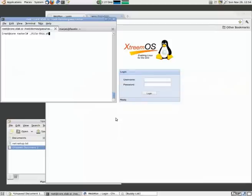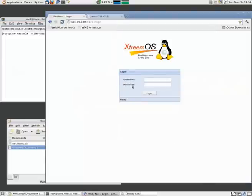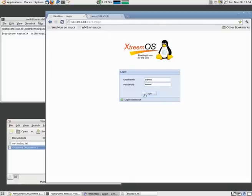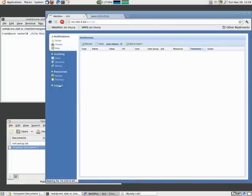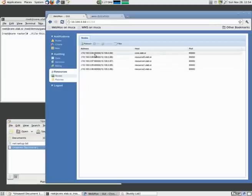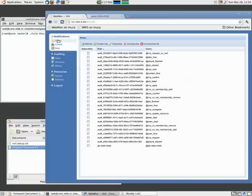In the meantime, we can check out one of the administrative web-based interfaces of XtremeOS. We see here a list of nodes in the system in our grid, and a list of rules that we can be notified of.